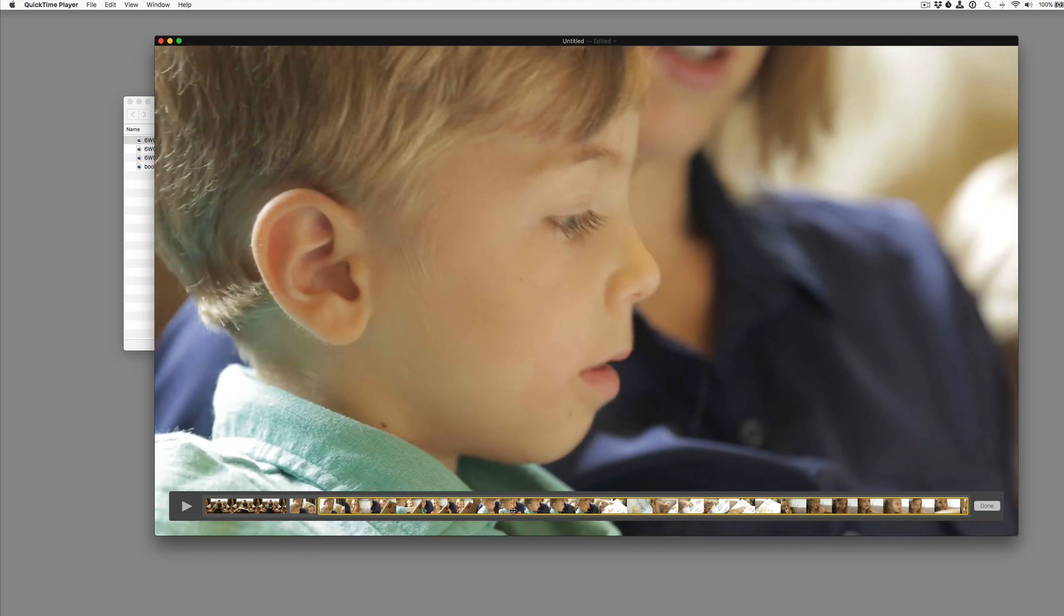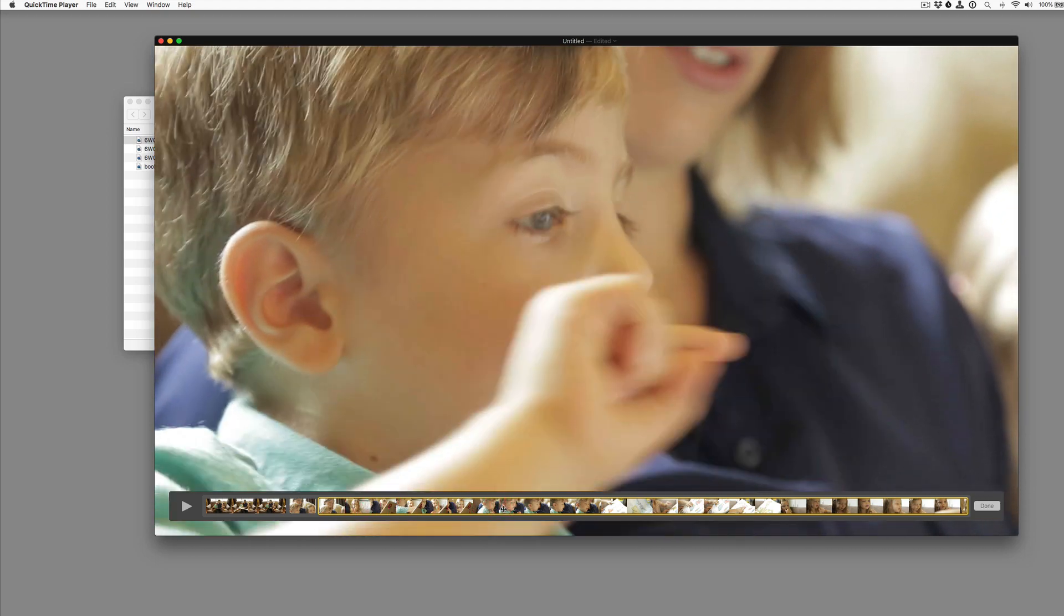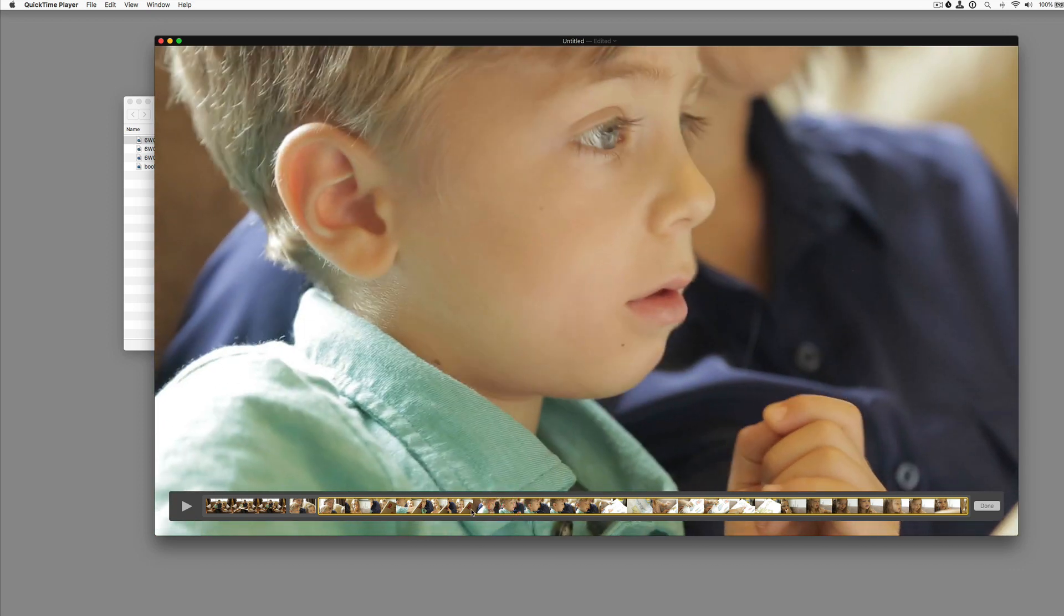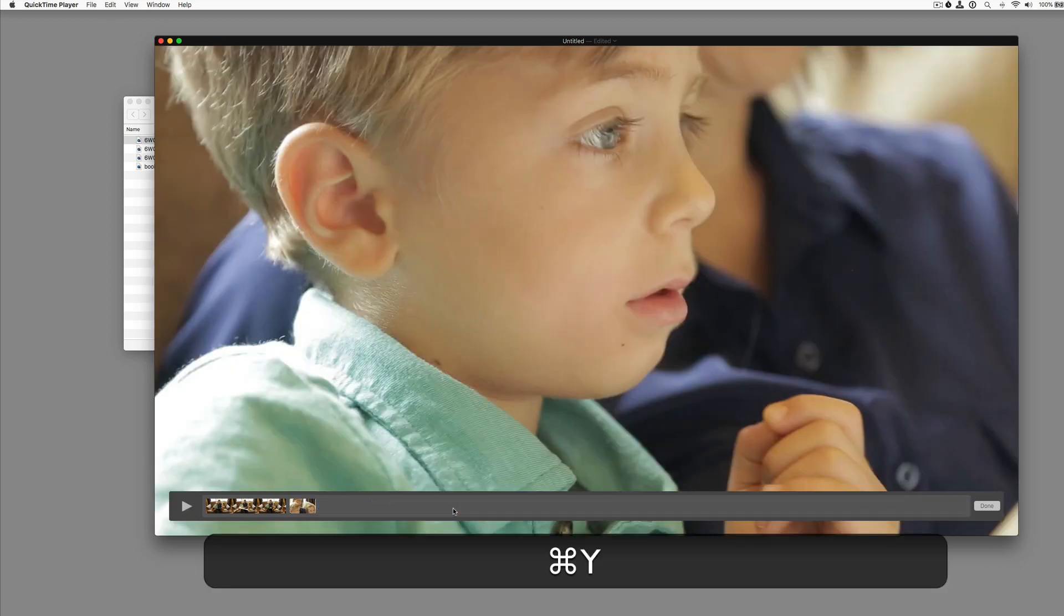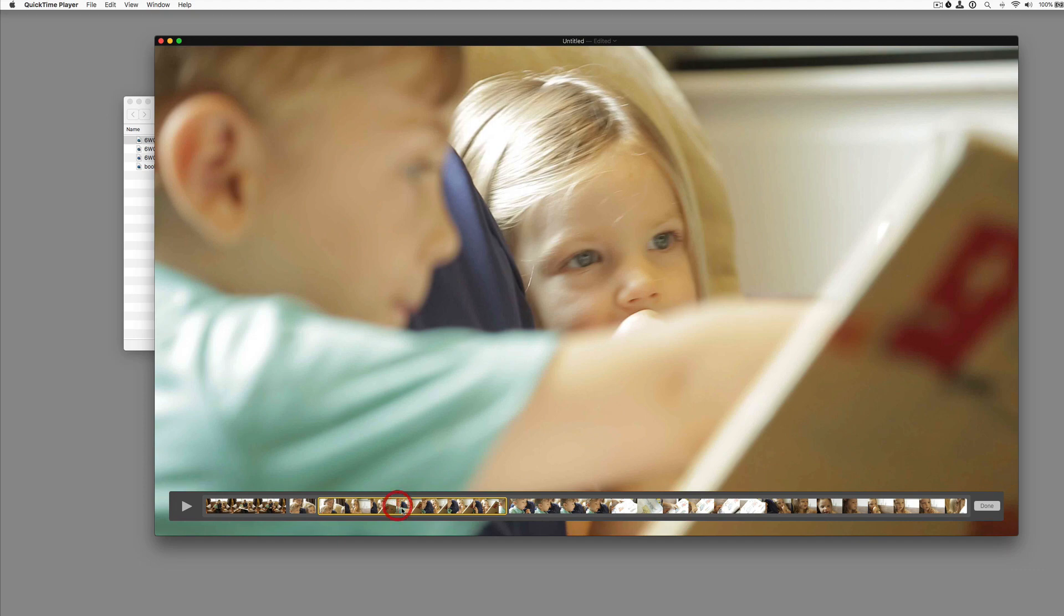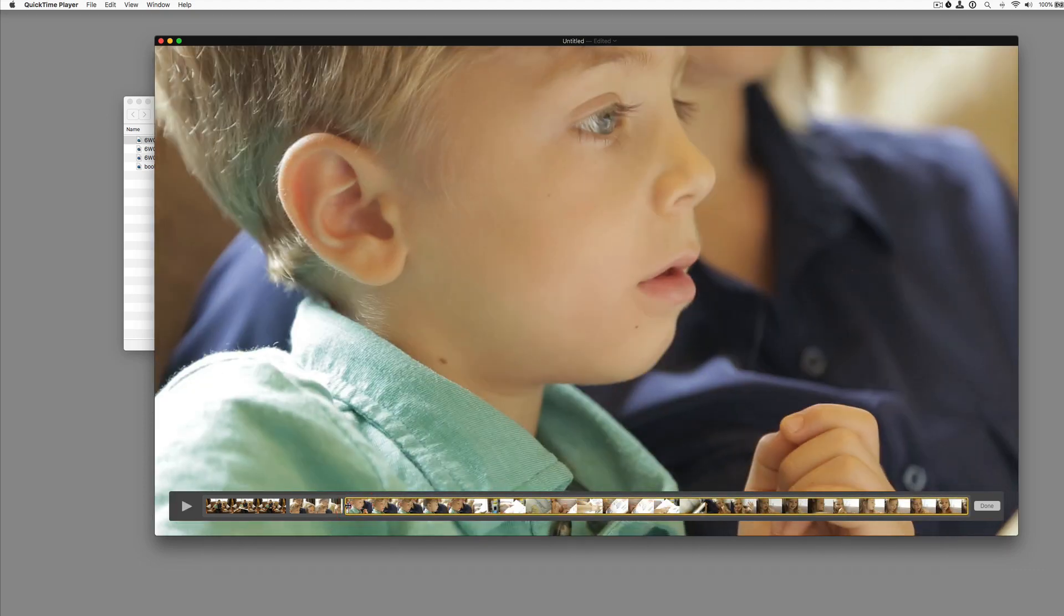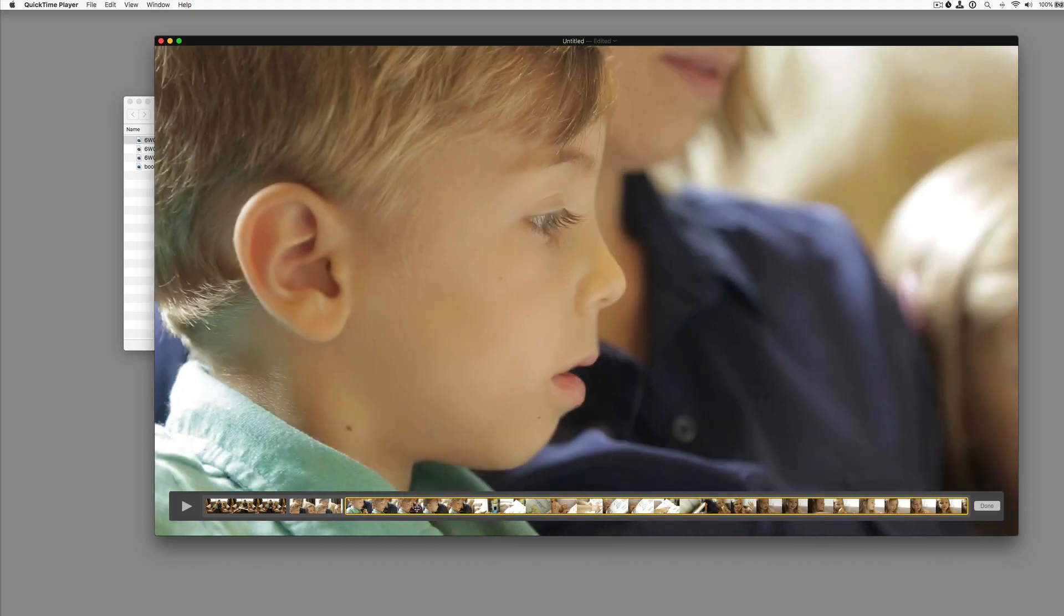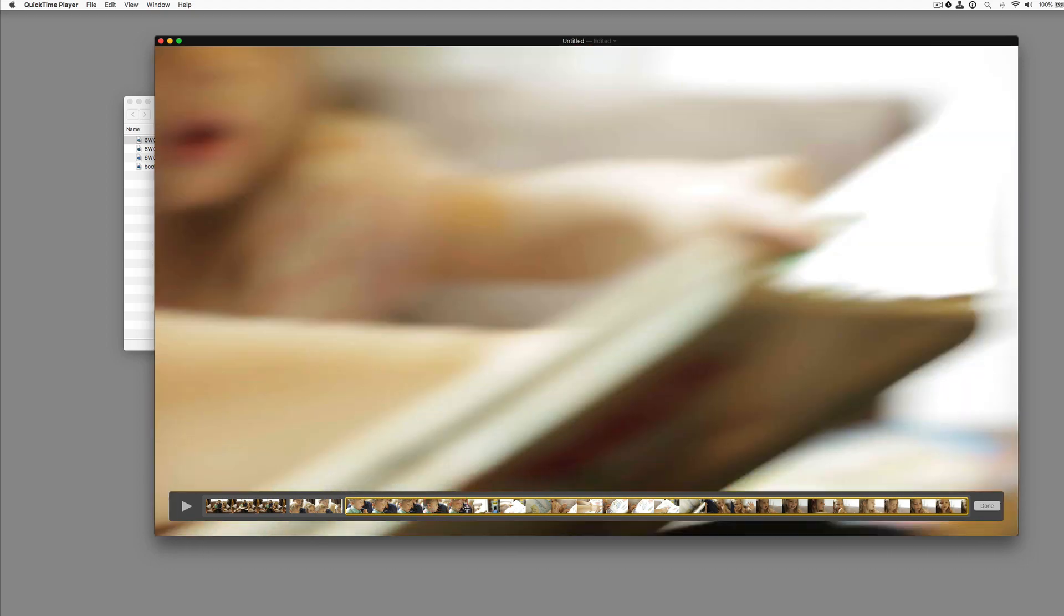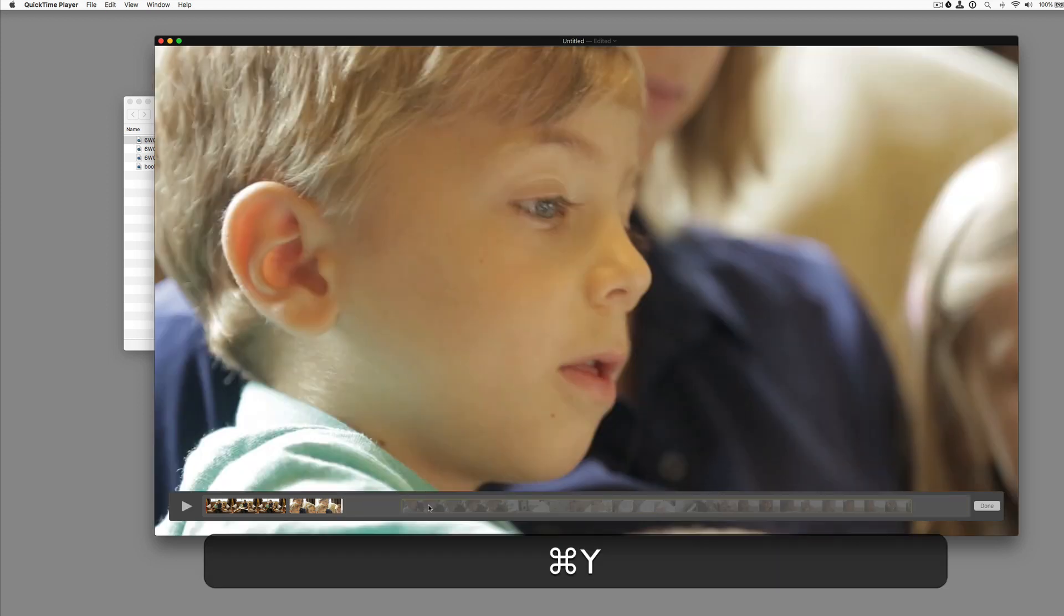Let's get this close up of this boy here. So we'll command Y to split it. We'll get rid of all this stuff that we don't need, don't want. Delete that with the delete key. And we can scrub this forward. And we'll trim it right before that camera move. Command Y.